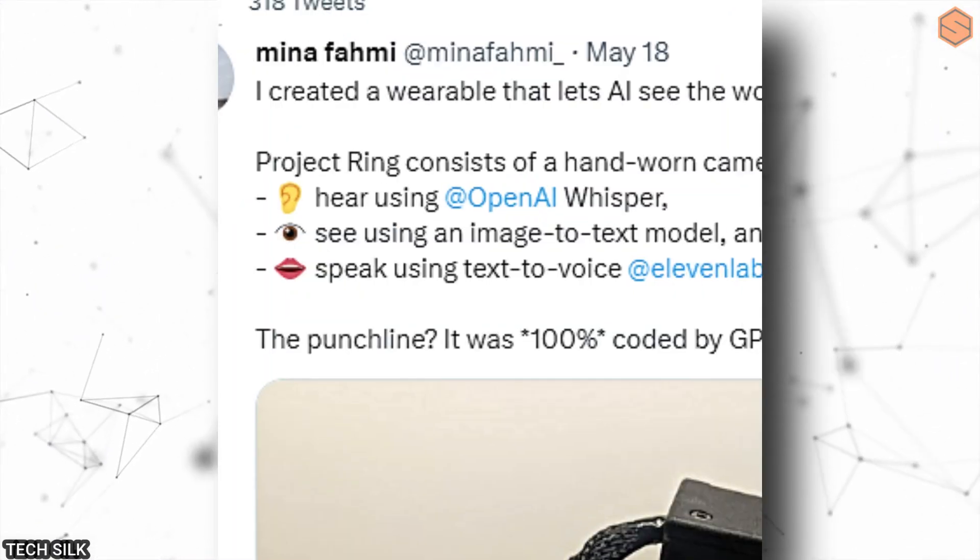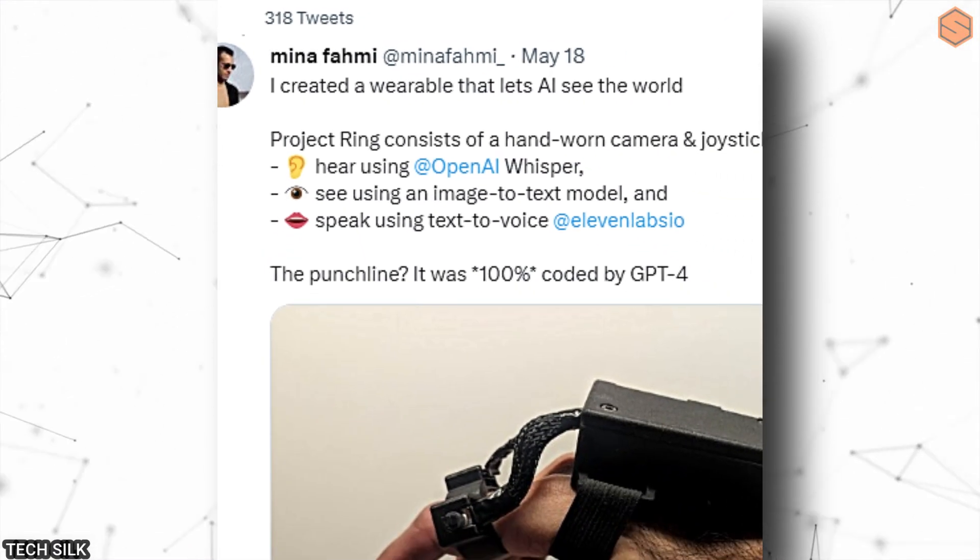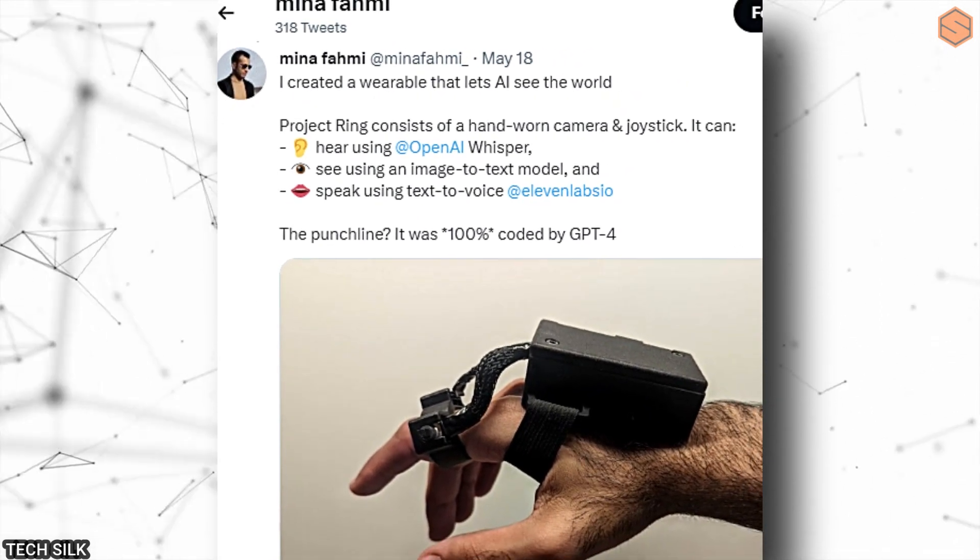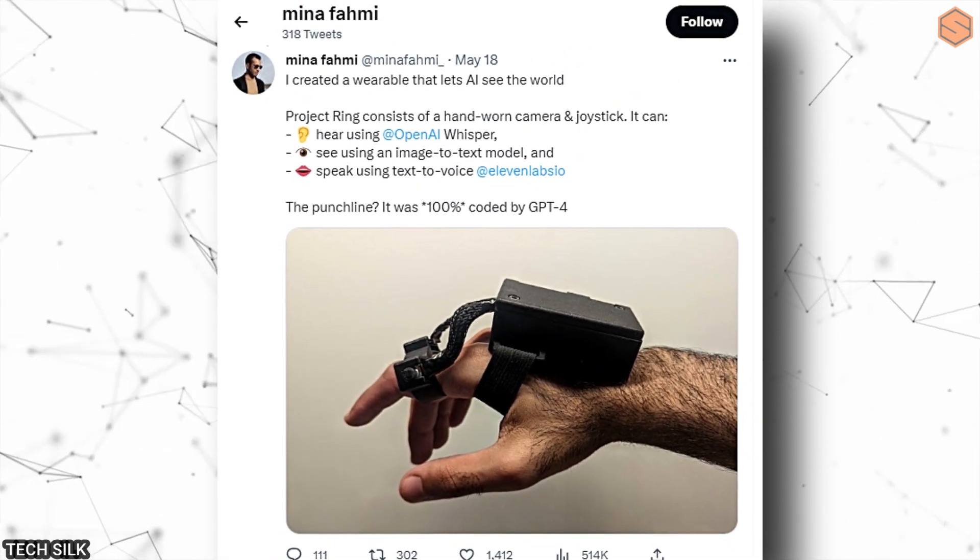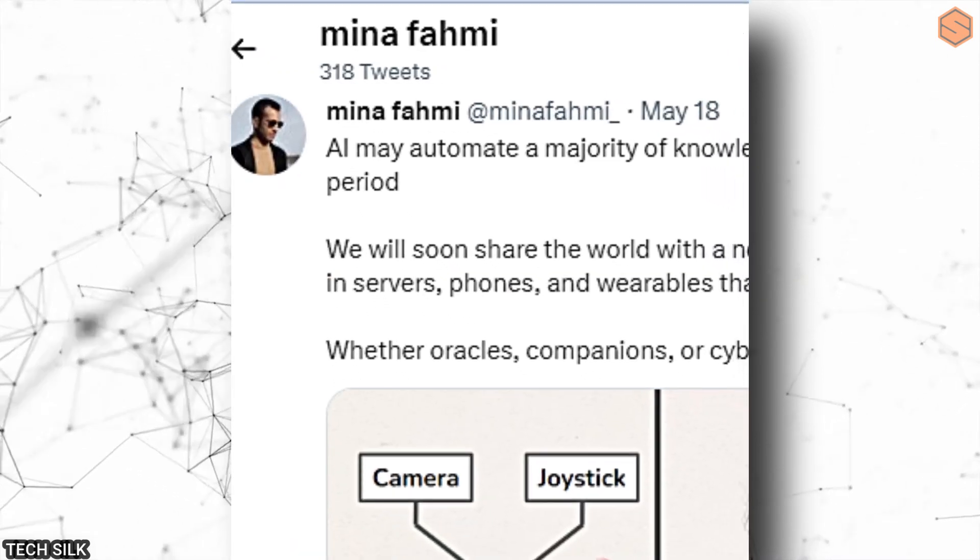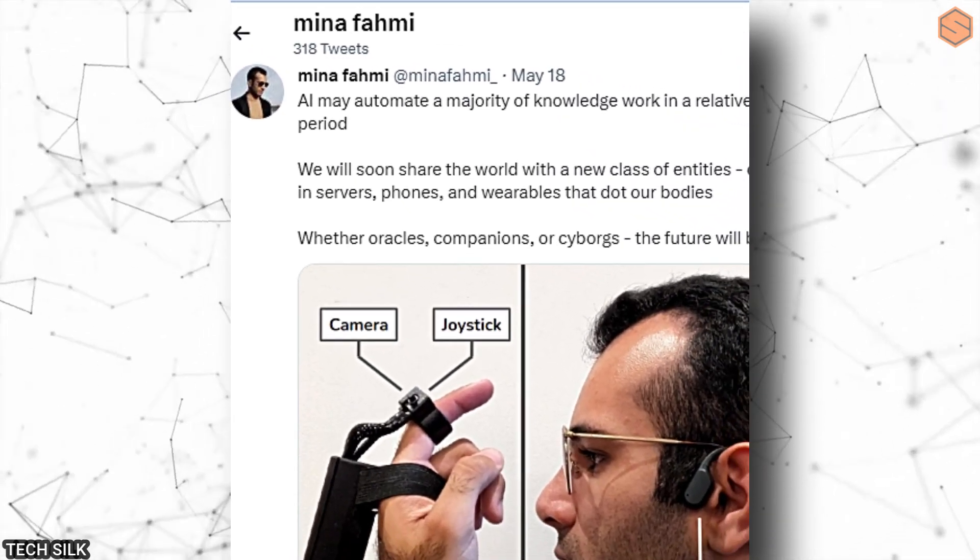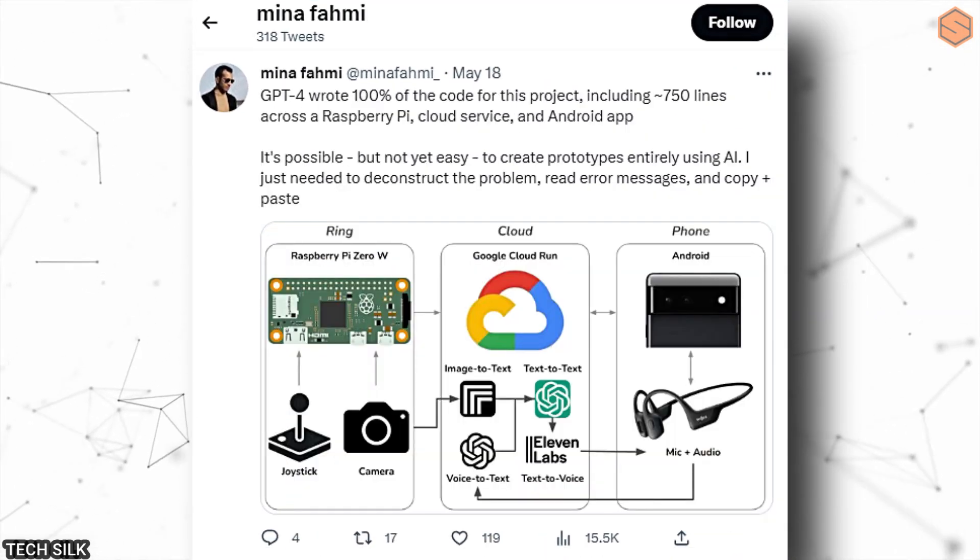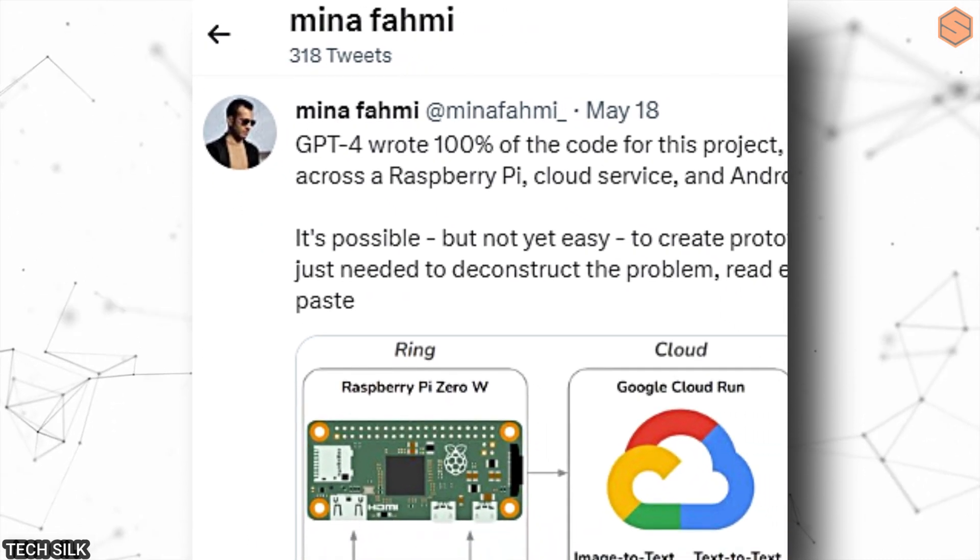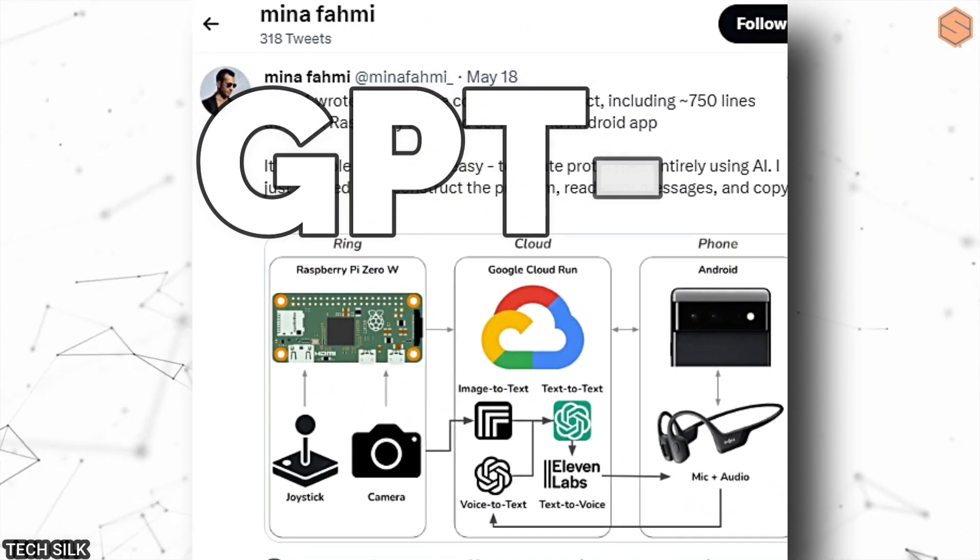Then there was a person on Twitter who created a wearable device that can hear and see using advanced artificial intelligence technology. It can understand spoken words through OpenAI's whisper, and it can see and read text from images. And guess what? The entire device was programmed by an AI called GPT-4.